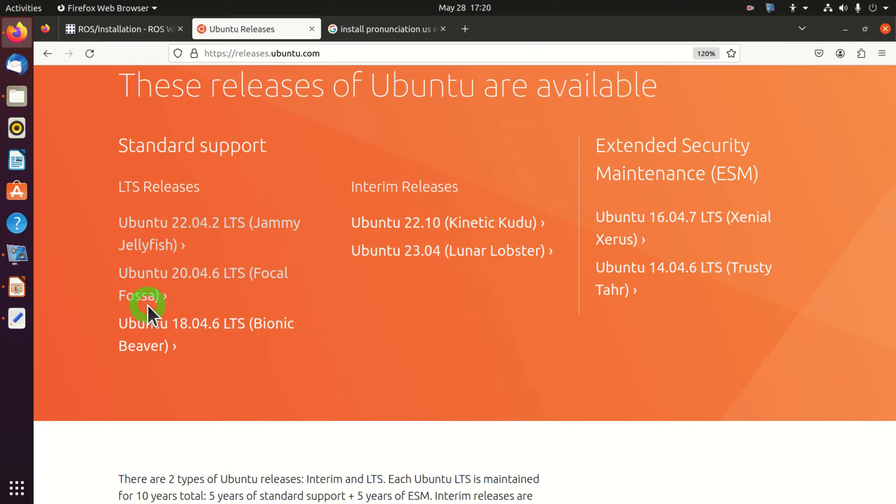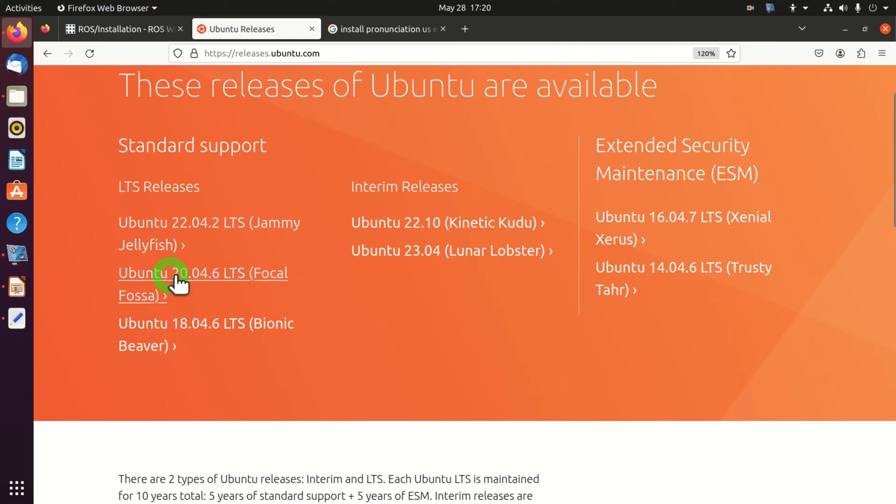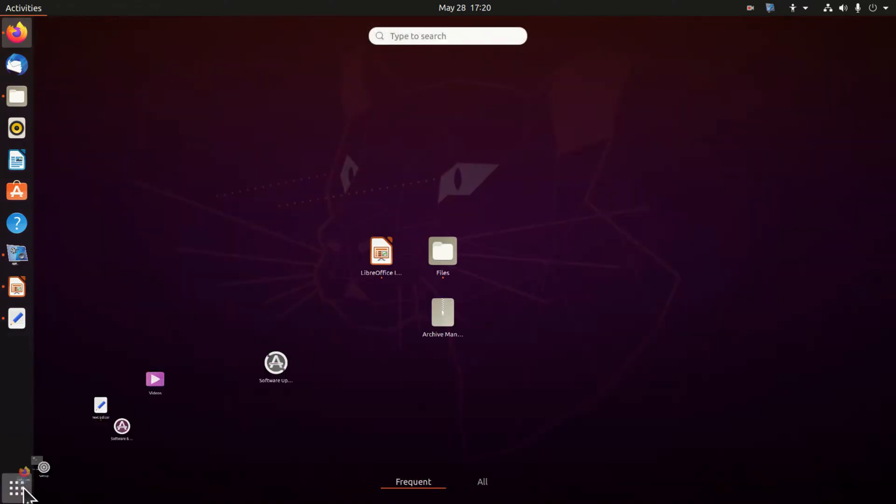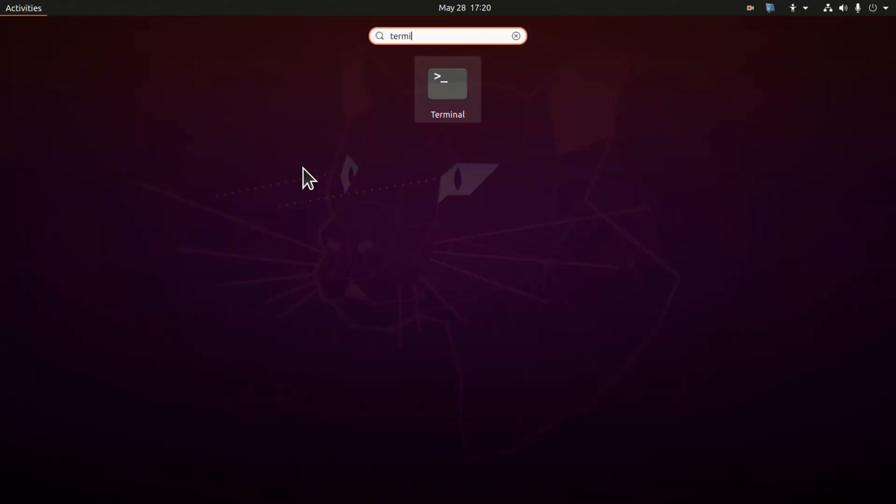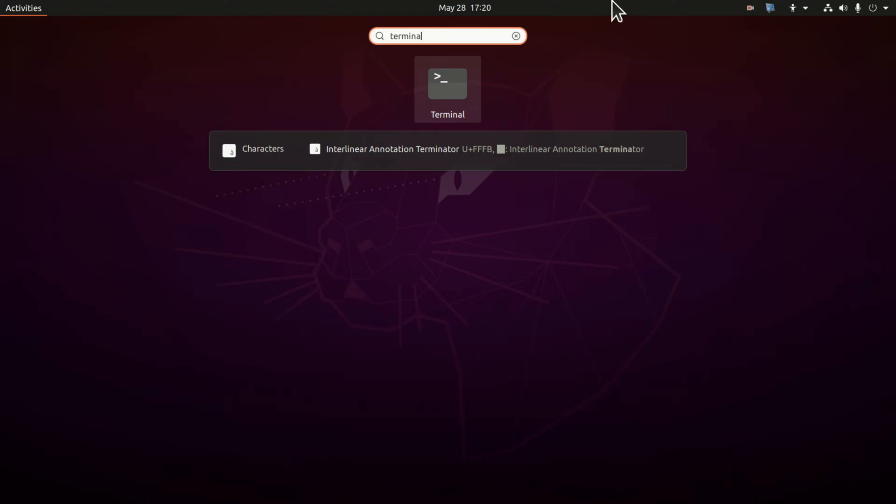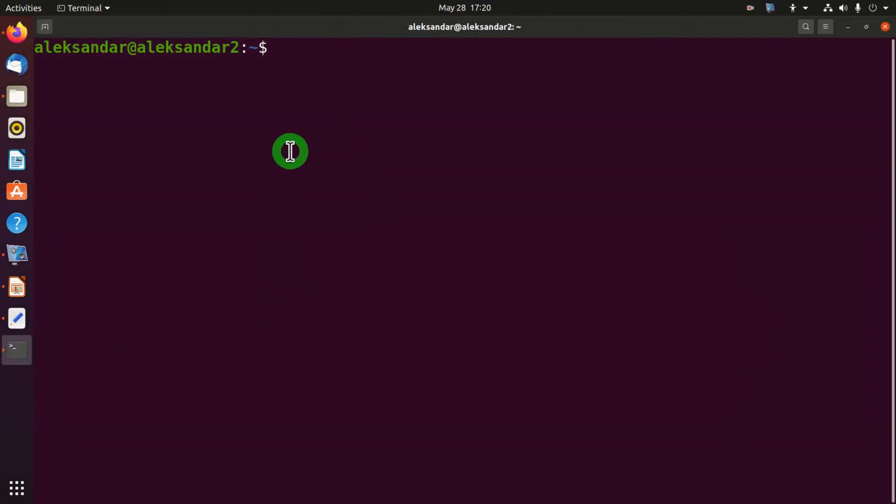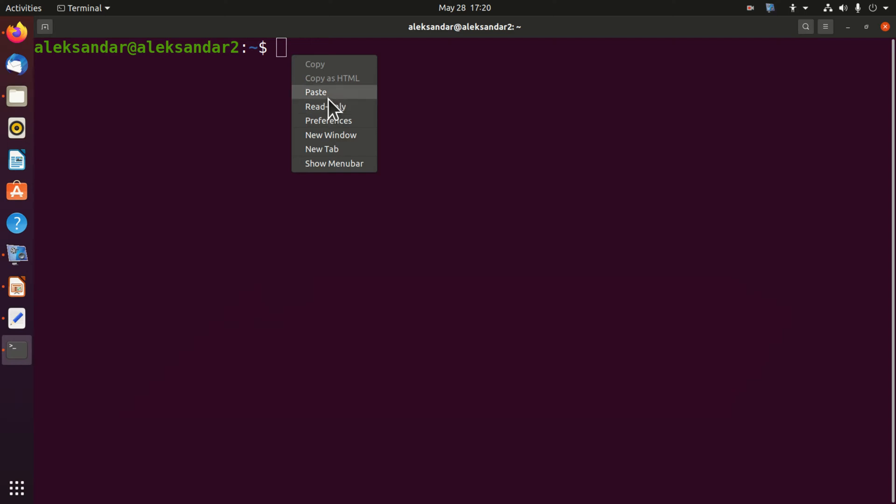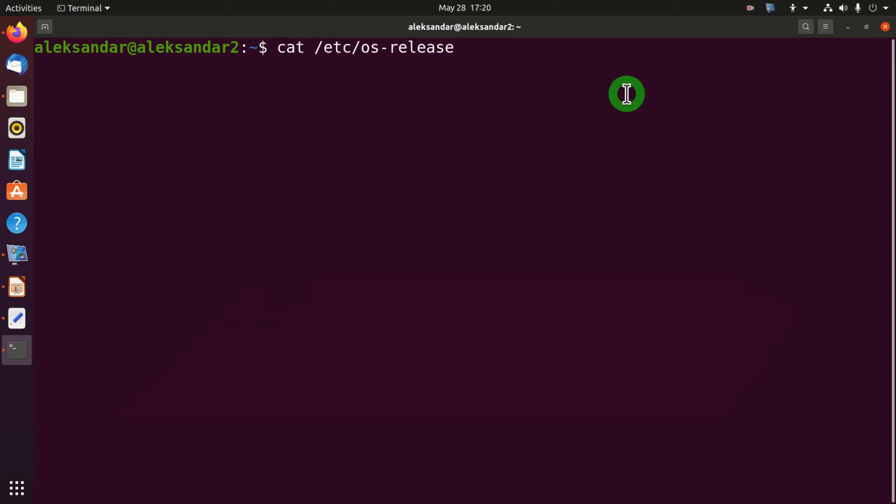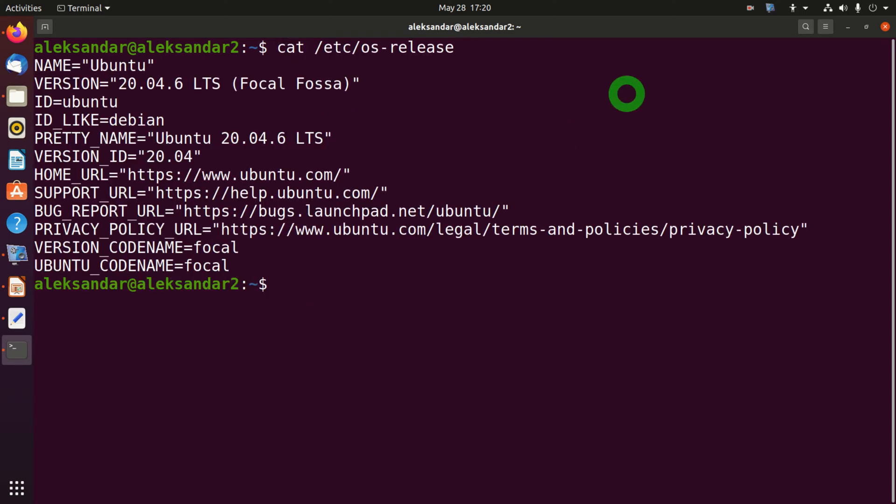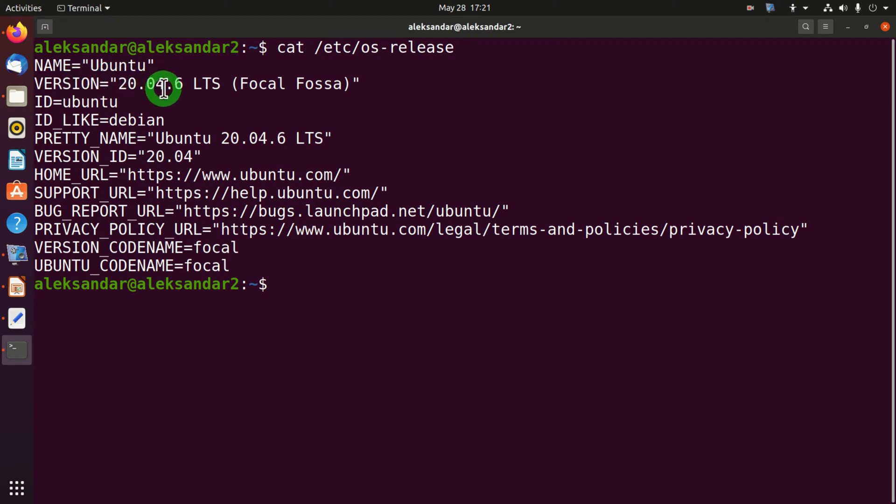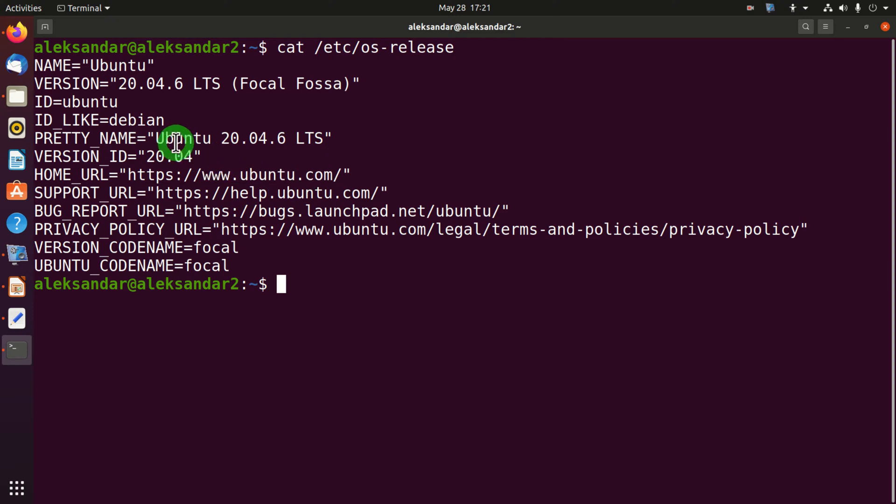Consequently, before you even start the installation process, it's very important to verify that you are actually having this Linux distribution. To do that, open a terminal and type this command. As you can see over here, my current distribution or version is 20.04.6, and consequently I will be able to properly install ROS on this version.